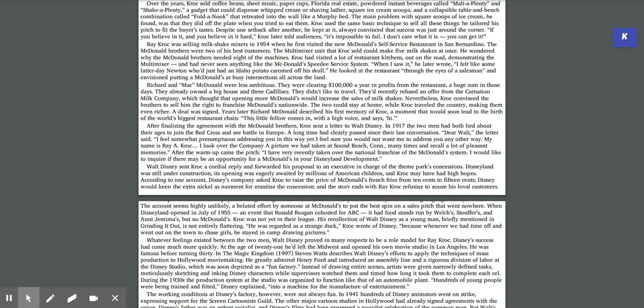Years later, Richard McDonald described his first memory of Kroc, a moment that would soon lead to the birth of the world's biggest restaurant chain. The little fellow comes in with a high voice and says, Hi! After finalizing the agreement with the McDonald's brothers, Kroc sent a letter to Walt Disney. In 1917, the two men had both lied about their ages to join the Red Cross and see battle in Europe. Dear Walt, the letter said, I feel somewhat presumptuous addressing you in this way, yet I feel sure you would not want me to address you any other way. My name is Ray A. Kroc. After the warm-up came the pitch. I have very recently taken over the national franchise of the McDonald's system. I would like to inquire if there may be an opportunity for a McDonald's in your Disneyland development.